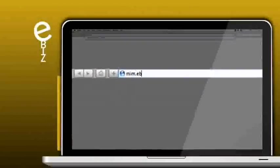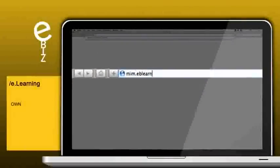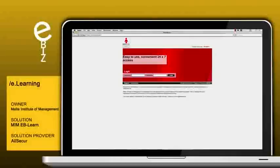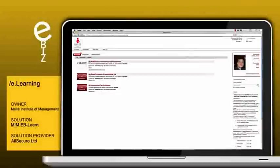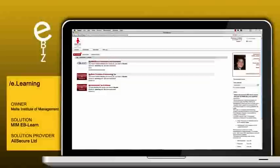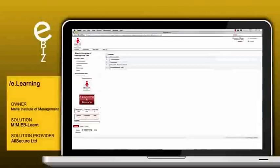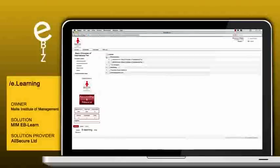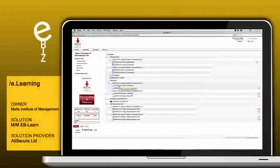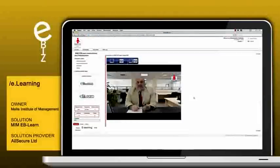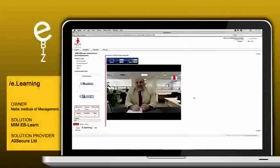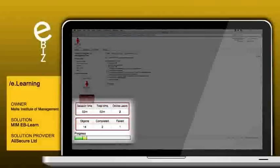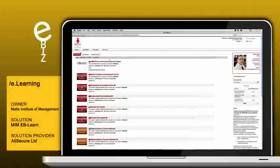The Malta Institute of Management developed MIM eBLearn, an e-learning platform accessible over the internet. All courses provided through the system benefit from innovative features including course announcements, downloadable course notes, pre-recorded lecturer videos that may be played multiple times, self-assessment tests which are instantly marked and give access to following course levels, as well as a progress bar and a CPE time log to keep track of personal development.